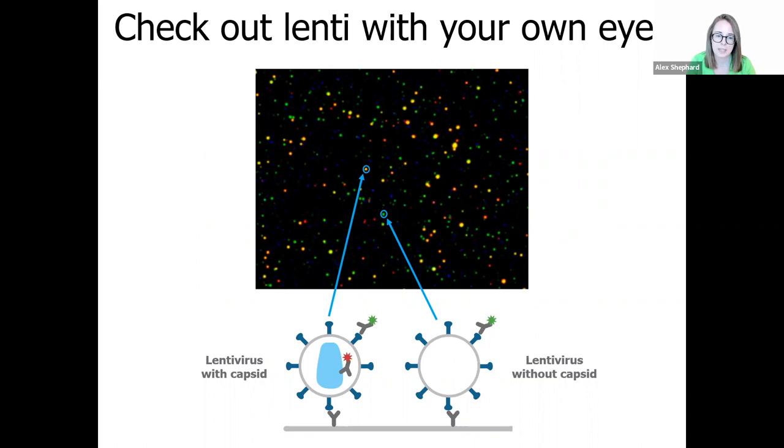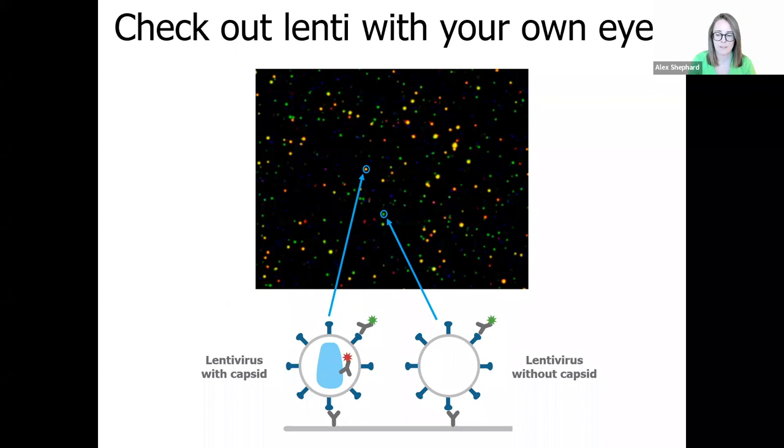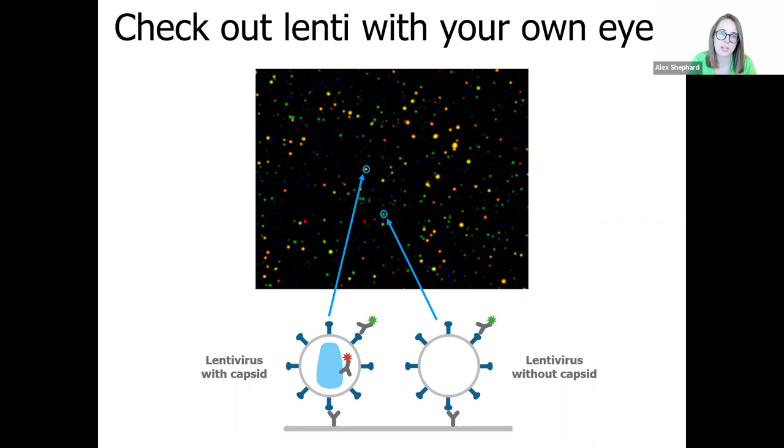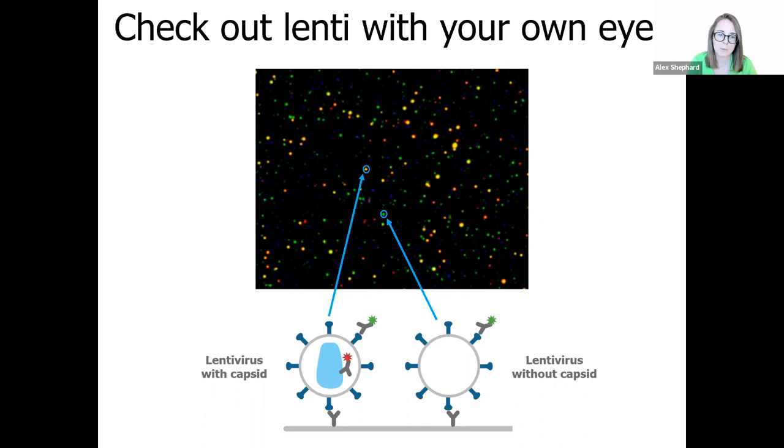After a gentle fixation and permeabilization to allow access to the capsid, you can add in fluorescent antibodies against VSPG, P24, and the tetraspanins to gather structural information about your virus. Leprechaun takes sequential images of the red, green, and blue fluorescent channels and overlays them onto the interferometric sizing channel. It can then analyze, identify every particle, and isolate which channels that particle is present in to figure out what size it is and whether it expresses the particular proteins.